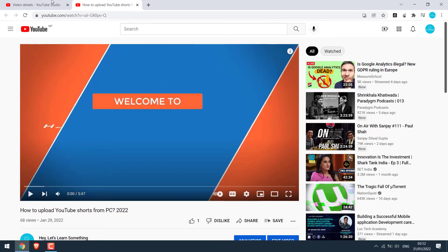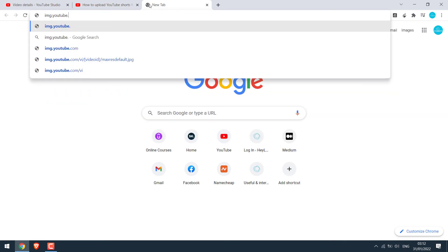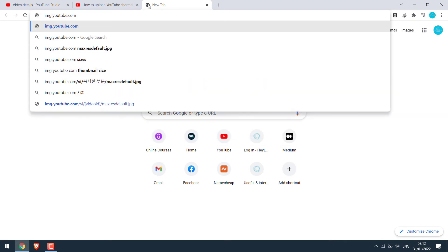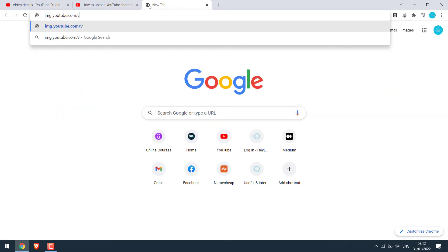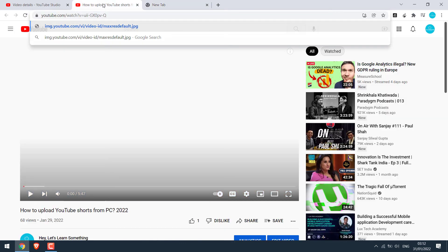Then go to img.youtube.com slash vi slash video id slash max res resolution default dot jpg. We need to replace this video id.